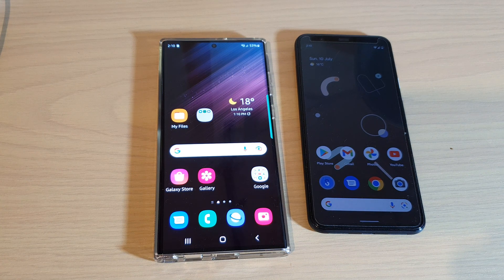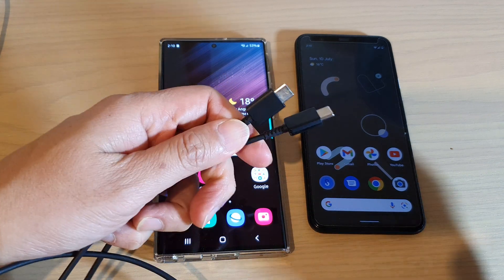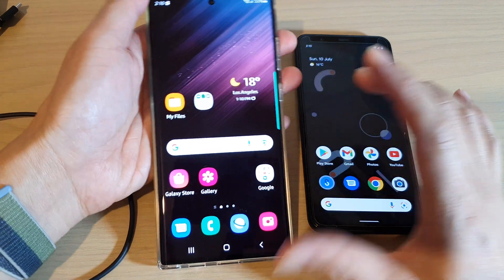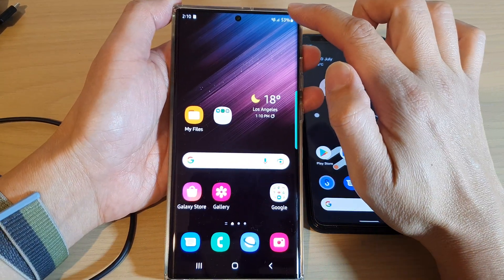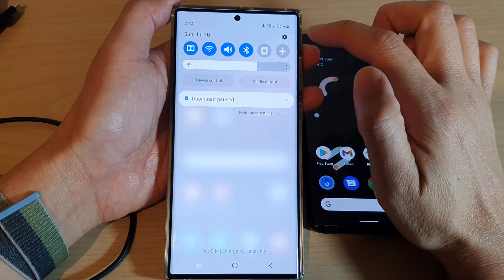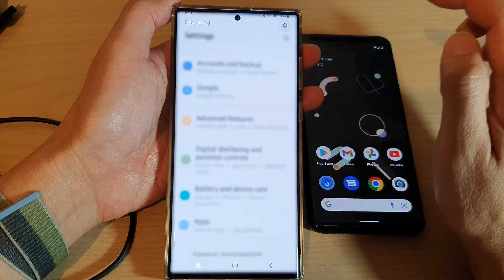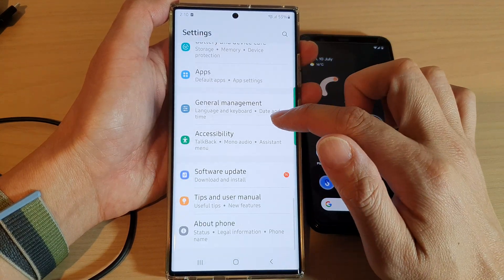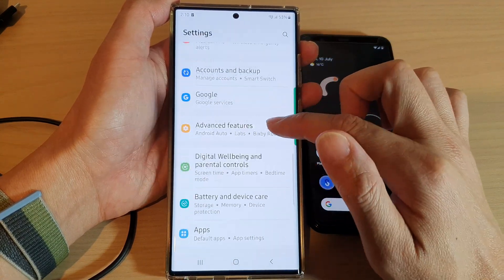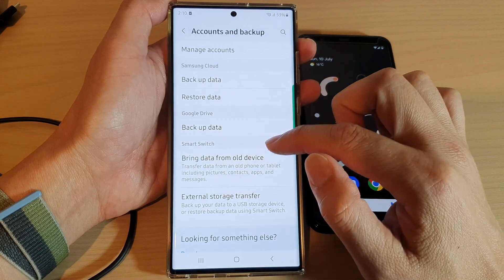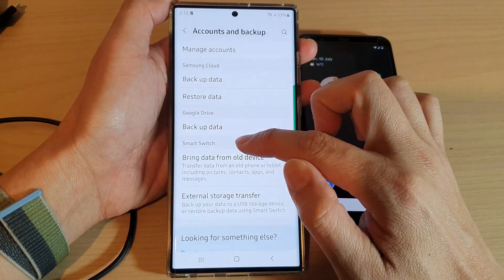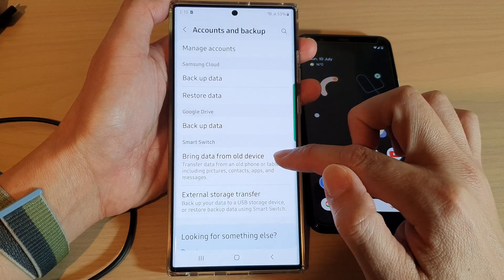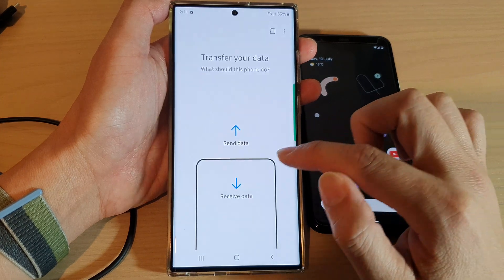First, on your Galaxy S22, swipe down at the top and tap on the Settings icon. In Settings, go down and tap on Accounts and Backup, then go down to the Smart Switch section and tap on Bring Data from Old Device.